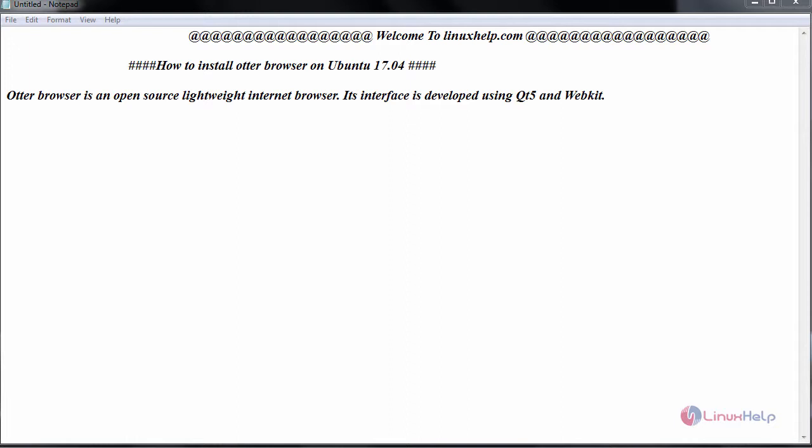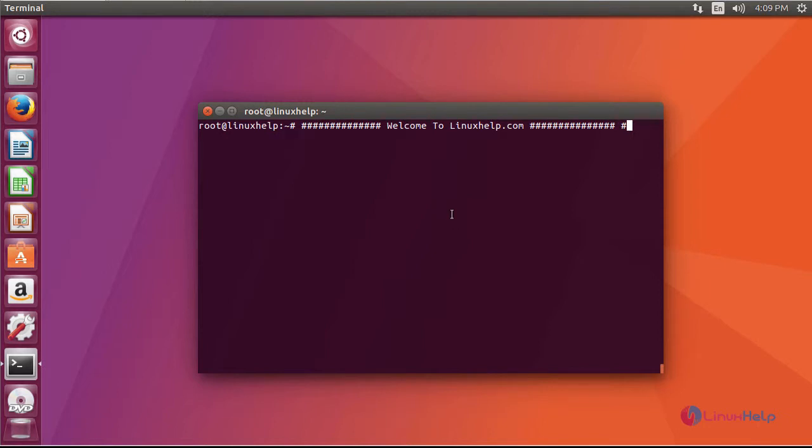It is a lightweight internet browser. Its interface is developed using Qt5 and WebKit. Now we will switch to your terminal and first add its repository.